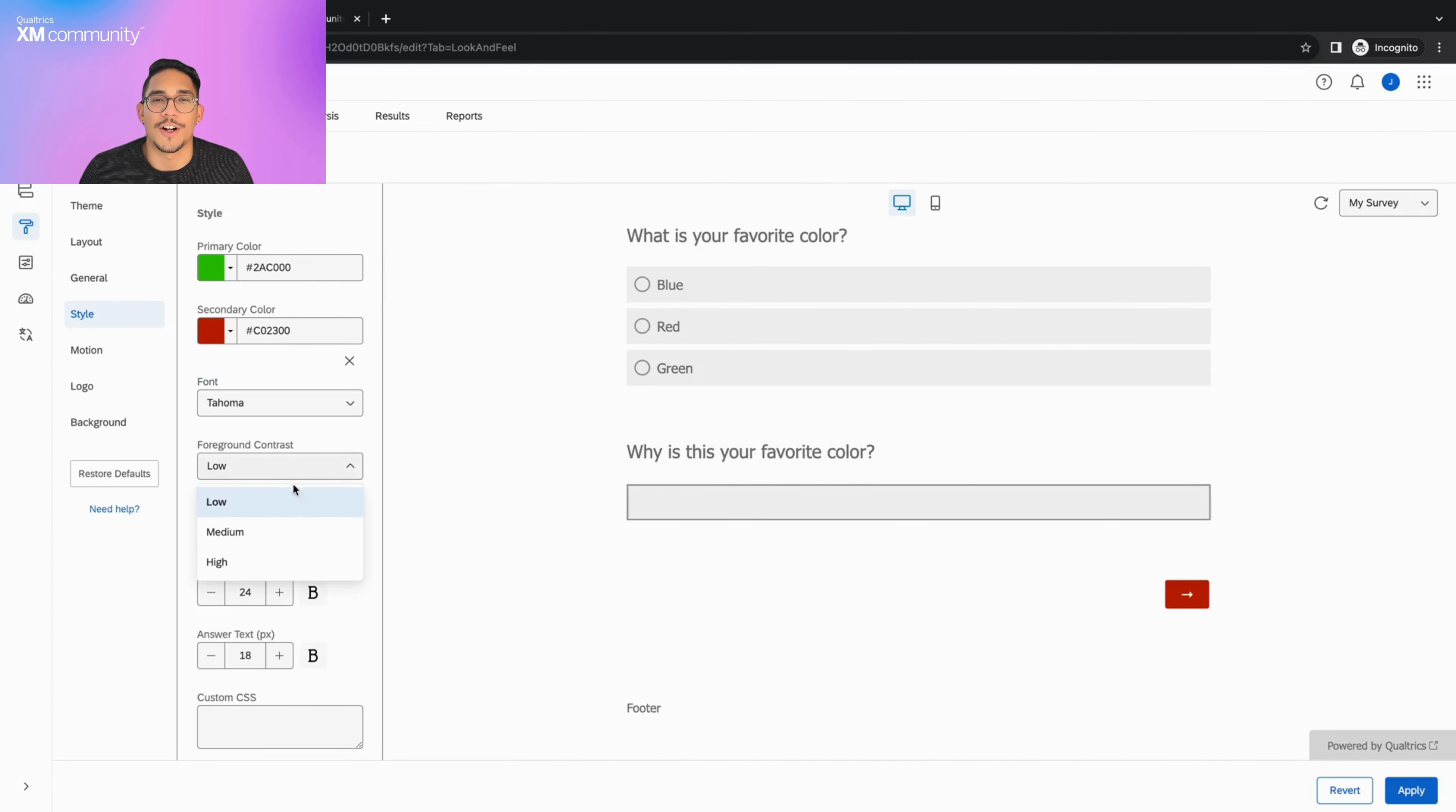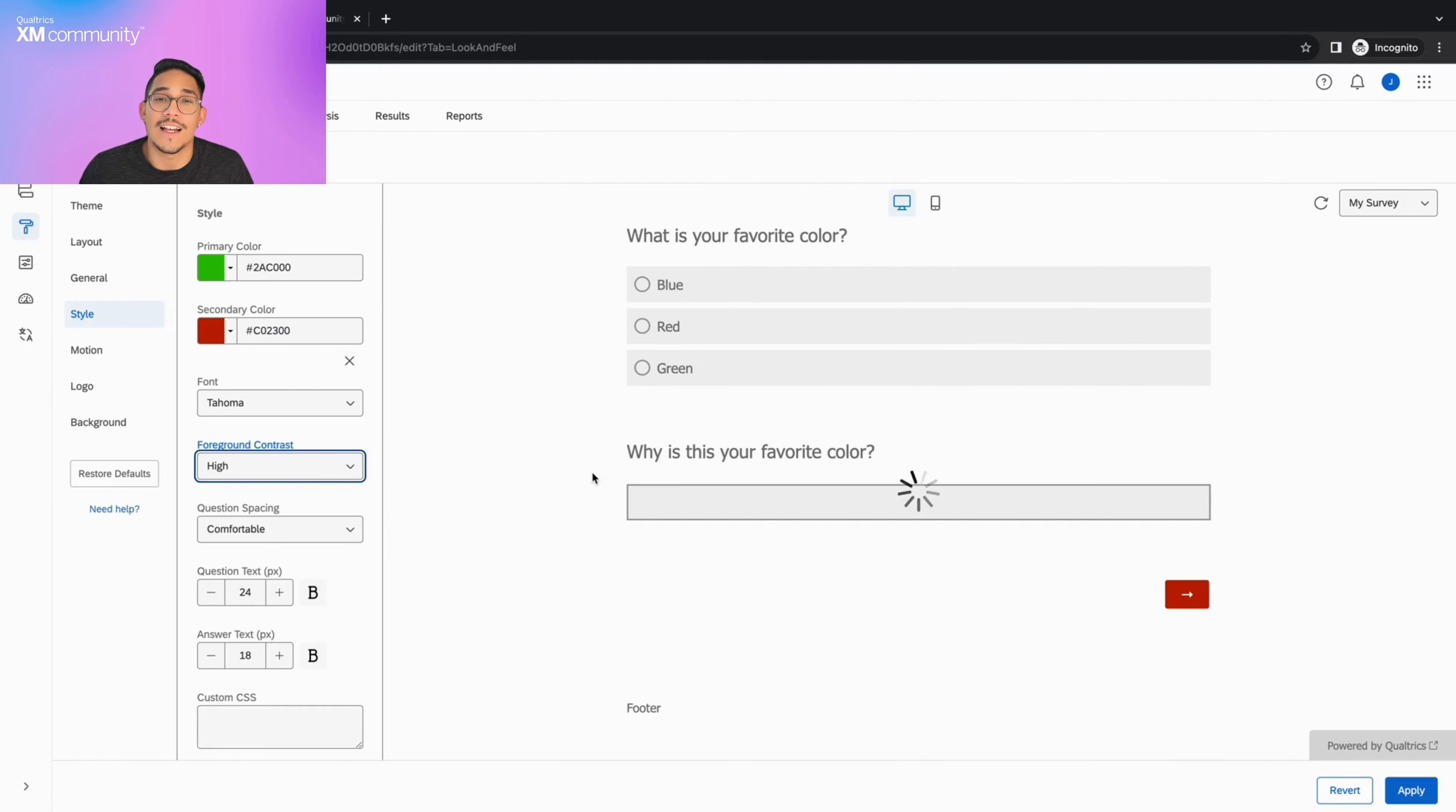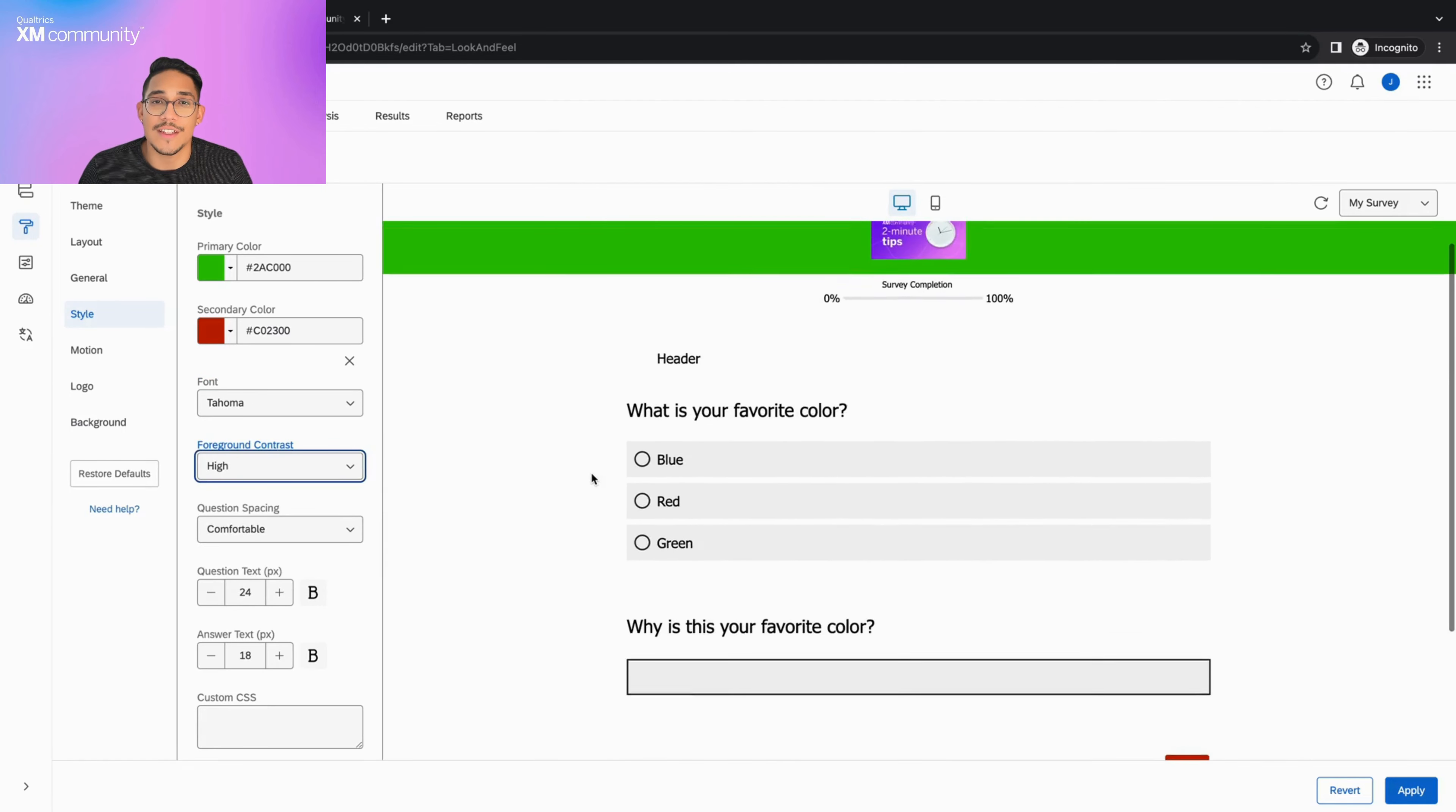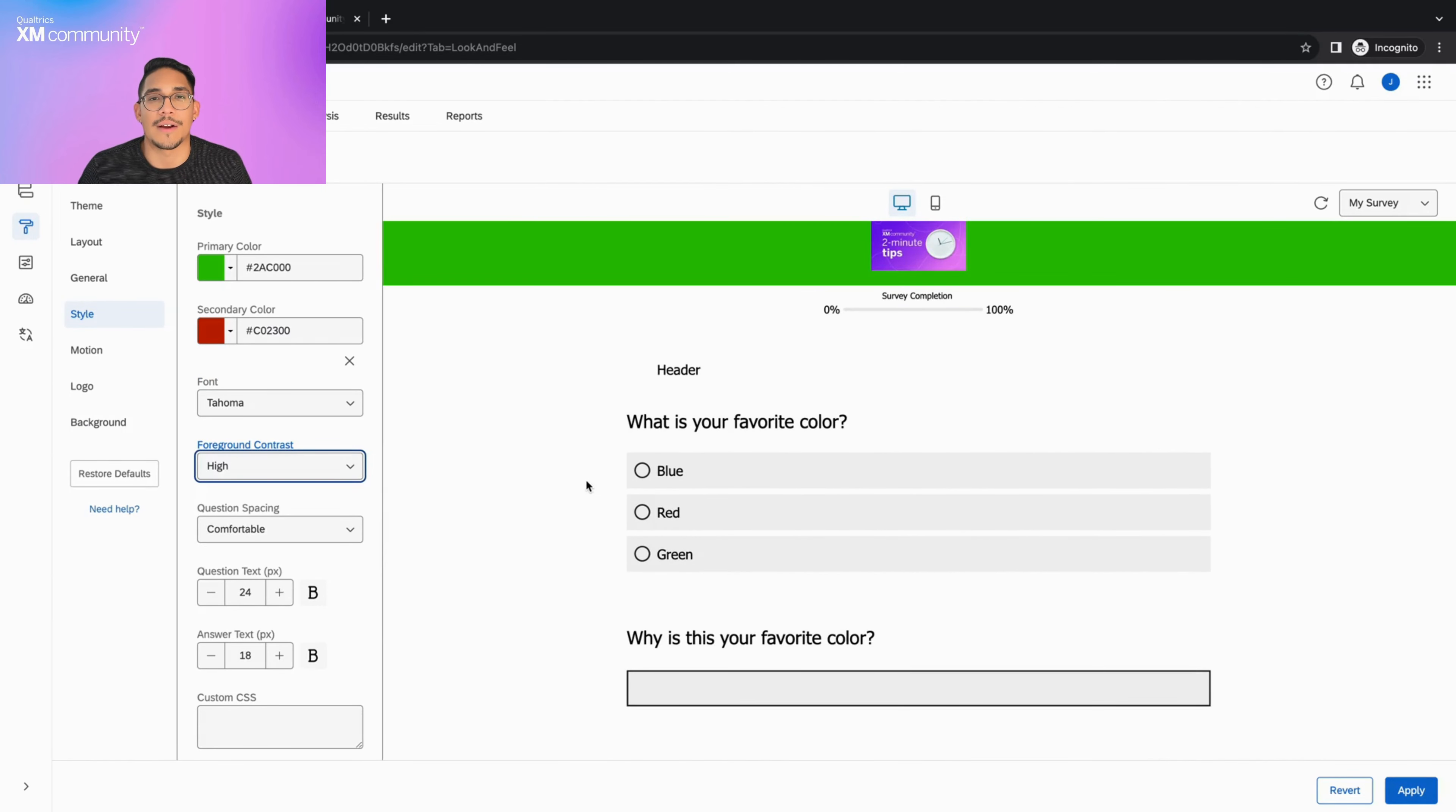The foreground contrast dropdown is the same as the one found in the background section. It allows you to decide the contrast between your survey text and survey background.